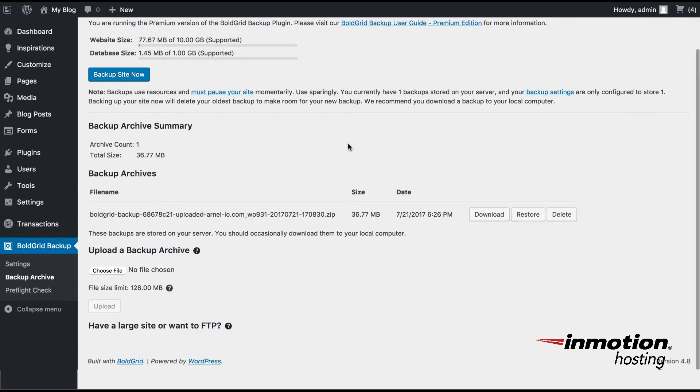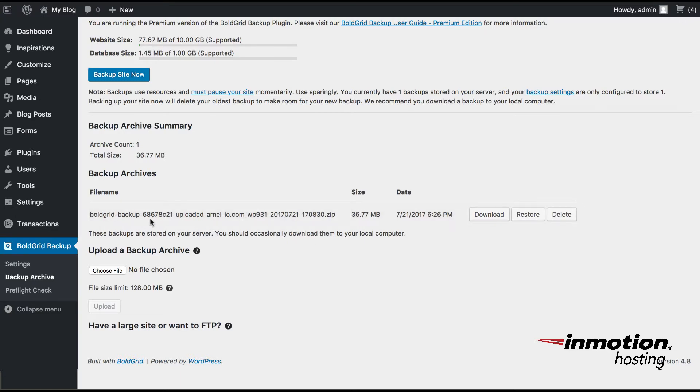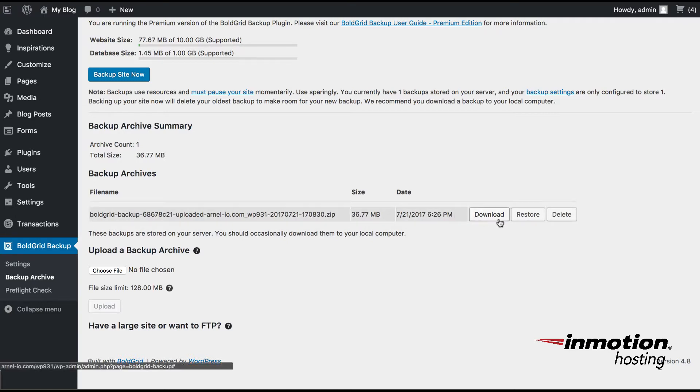When the file has finished uploading to the web server, you'll see the file listed here underneath the backup archives. The last step that needs to be done in order to move the site from the old Bluehost server to the new InMotion hosting server is at this point to simply hit Restore.